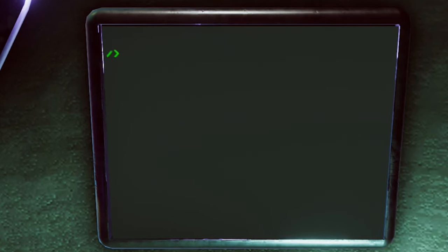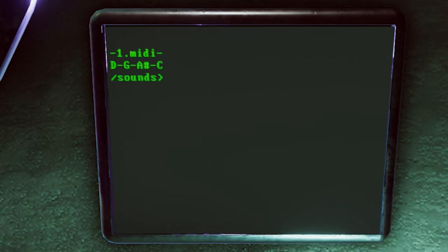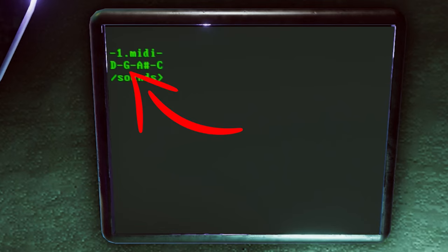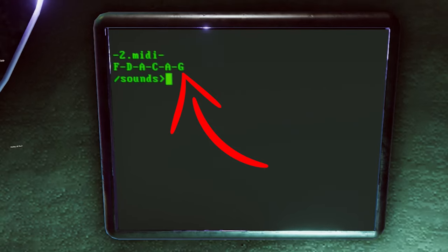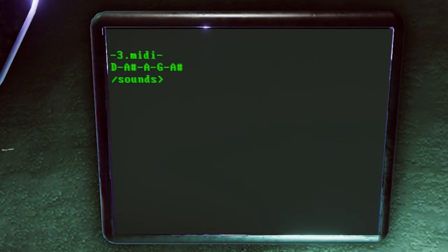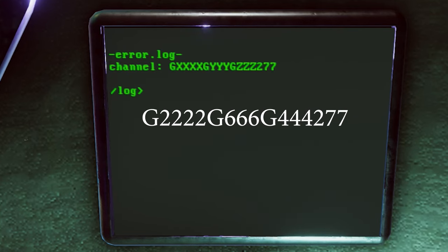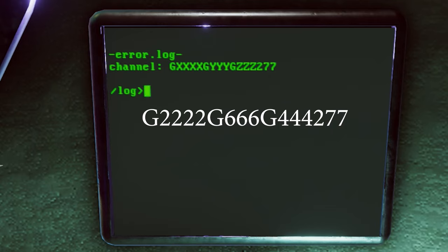We need to exit and we need to go to directory and we need to open our sounds folder. If you do directory, you're gonna see that there's three sounds. We're gonna open the first one, which is open one dot midi. And the important thing here is to notice where the g is located. On number one midi, the g is located in the second place. So, g2. If we open up the second midi, g is now in the sixth place. And finally, if we open up our third midi, g is in fourth place. Which brings us to the conclusion that g2222, g666, g444277 is my code.